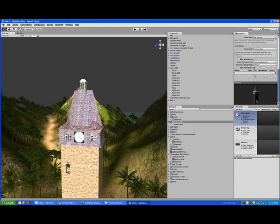And once that's done, you simply drag the tower object into the game, position it, and it works out really great.